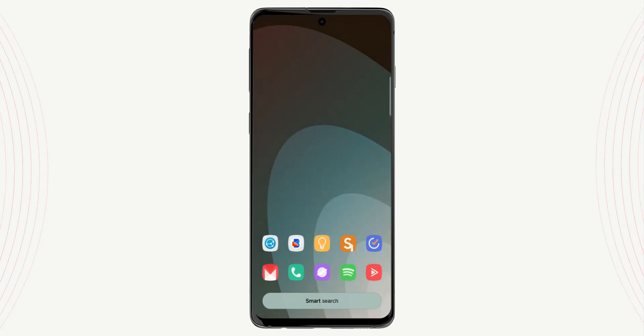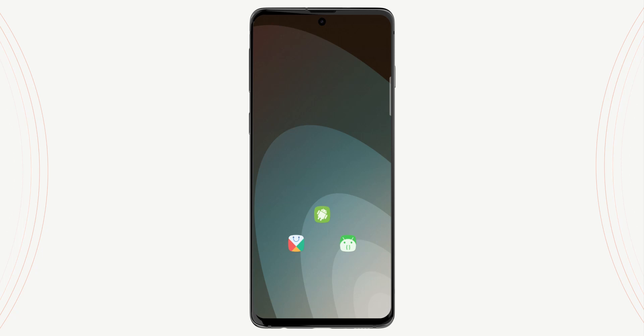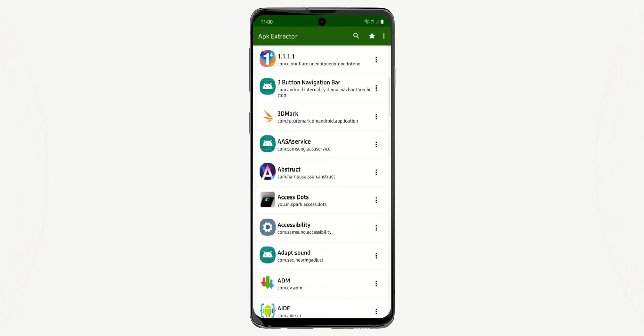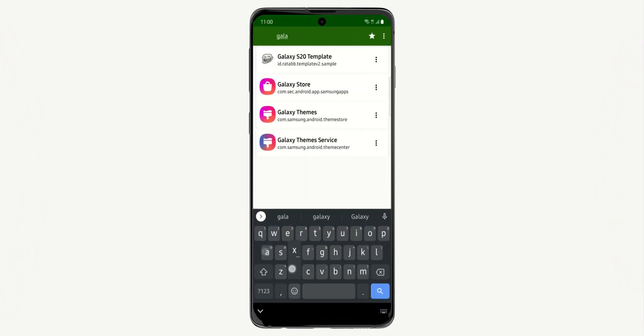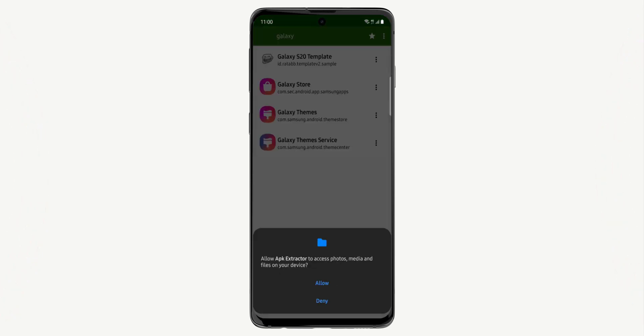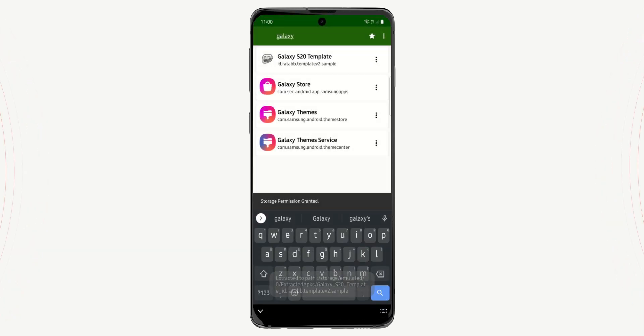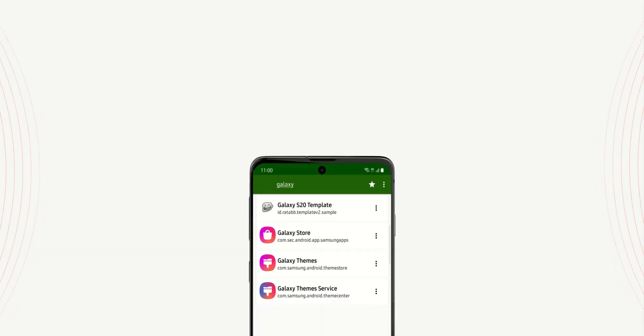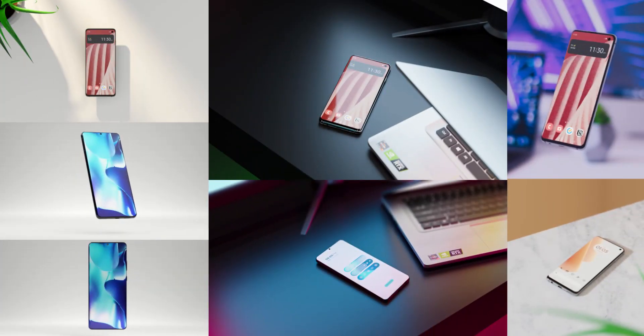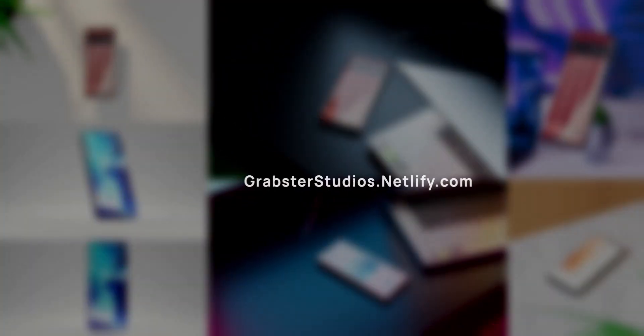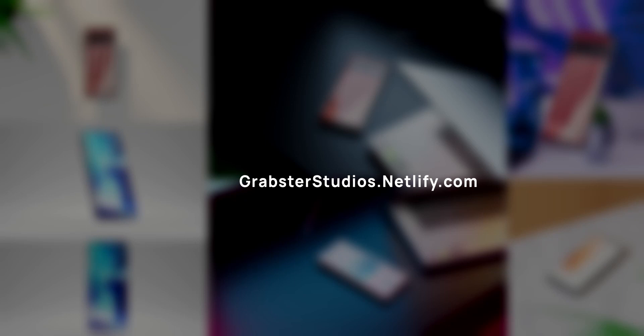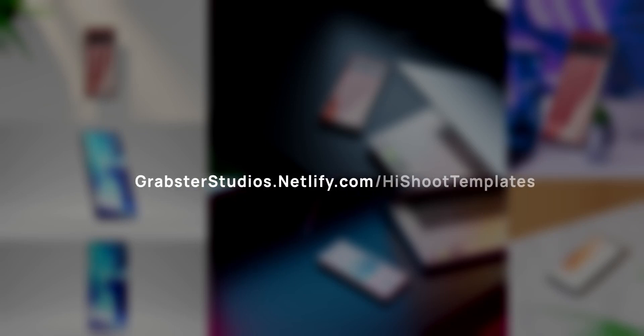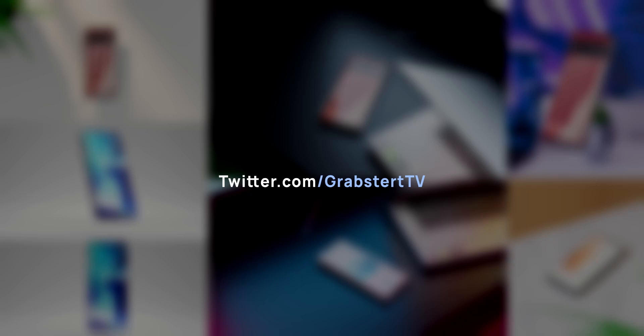To share the apk with others, open the apk extractor, search your template app and tap it to extract. And as promised at the beginning of the video, here are some templates I've made that you can download for free from grabserstudios.netlify.com/HiShootTemplates. I will be making more templates in the future, so be sure to follow me on Twitter if you want to see those when they come out.